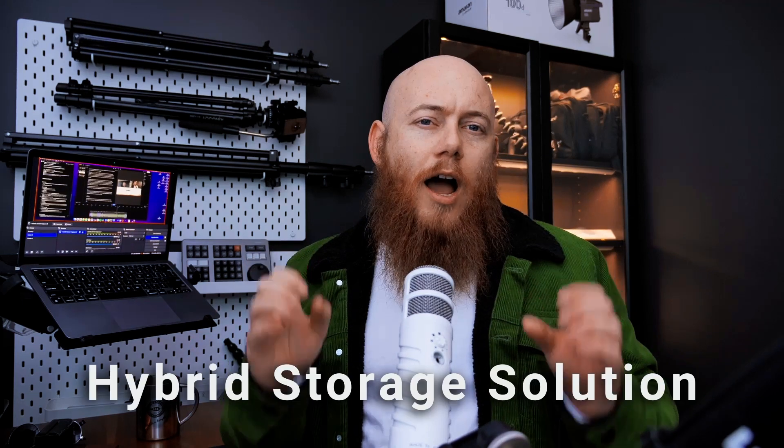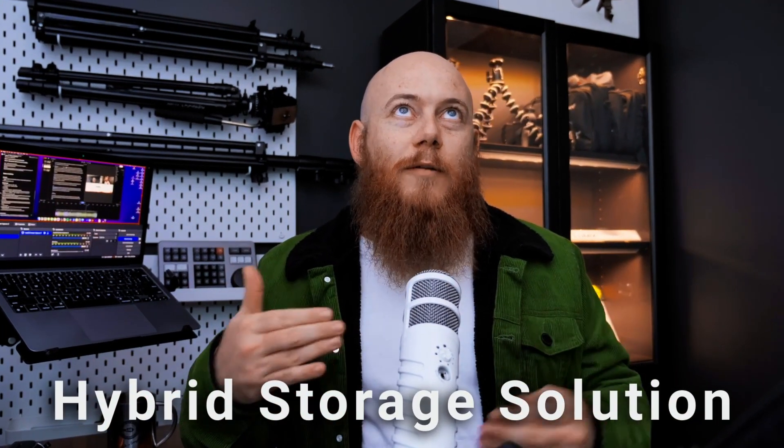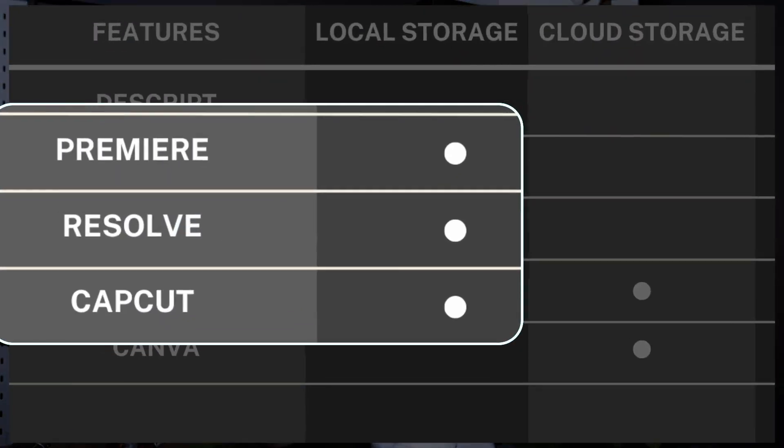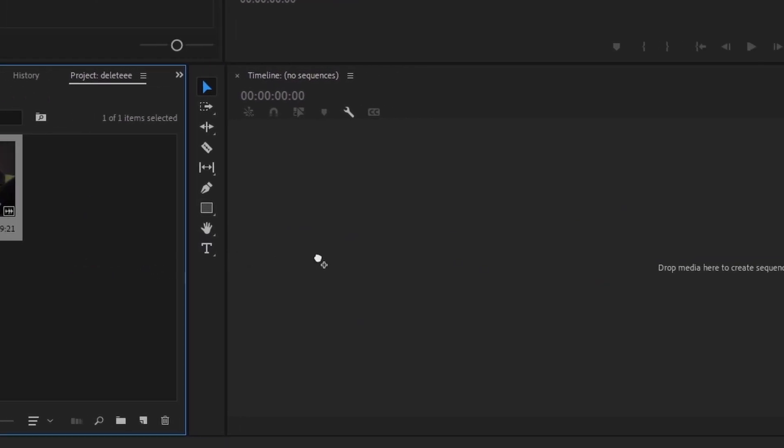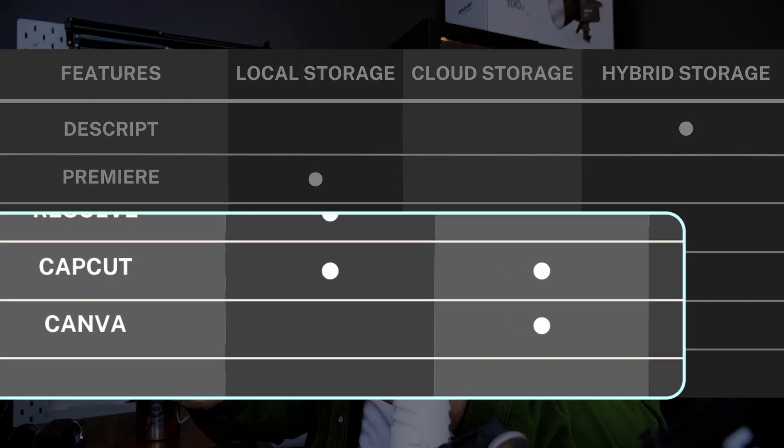Another great feature that makes Descript really simple to use, especially for beginners, is what's called a hybrid storage solution. There are usually two styles of storage solutions with video editors. You have local storage, which references local video files — the issue being that if you don't organize your files properly or accidentally delete something, the whole program breaks and you've got an unusable video edit. Then there's cloud storage, where you don't have to worry about losing anything.